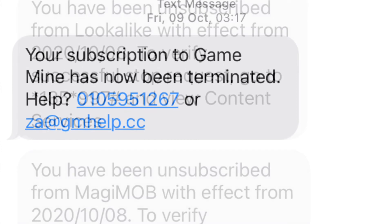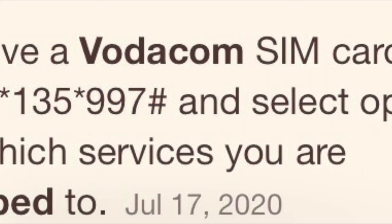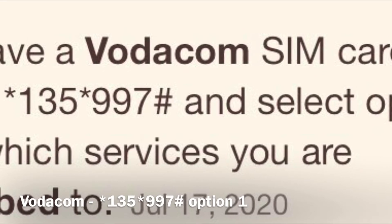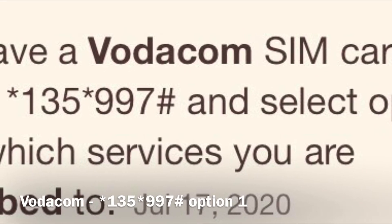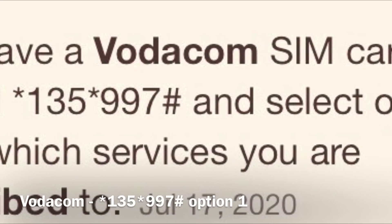And I was subscribed to Game Mine. And mind you, I did not opt for these subscriptions, but yet I was subscribed to them. If you are using Vodacom and you don't have the app, you can dial *135*997# and select option one.